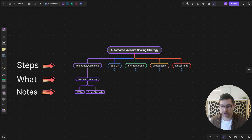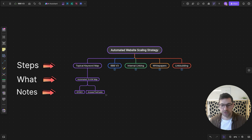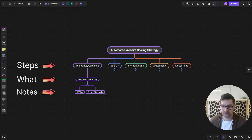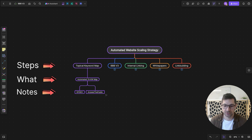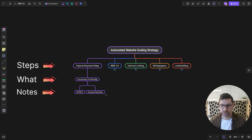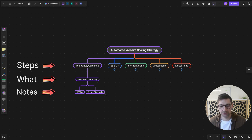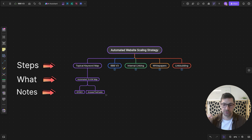My idea is to combine both DataForSEO and Answer the Public data, then aggregate all of it using AI to come up with a large topical keyword map divided into different groups — grouping keywords together in verticals. We'll be selecting search queries with the highest volume and lowest keyword difficulty. Going after low competition keywords with high search volume is still a decent idea when starting or growing a site.